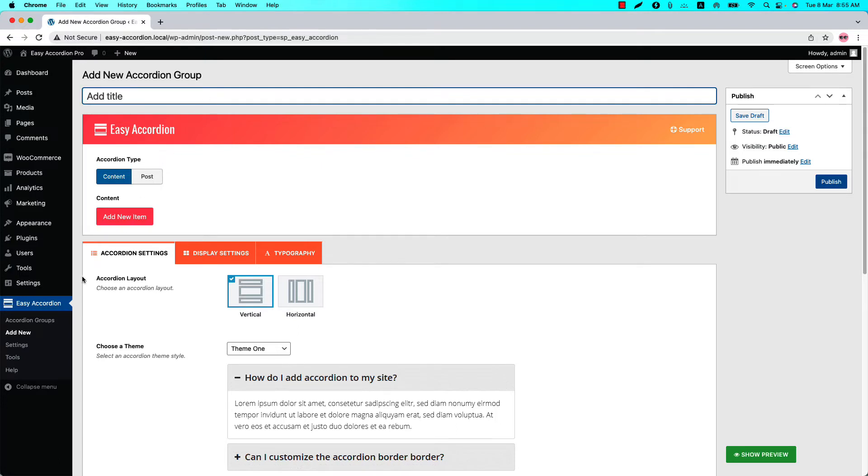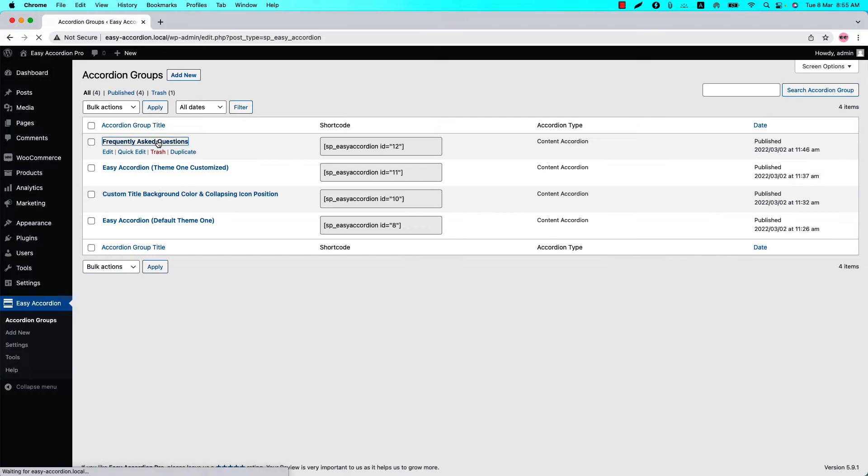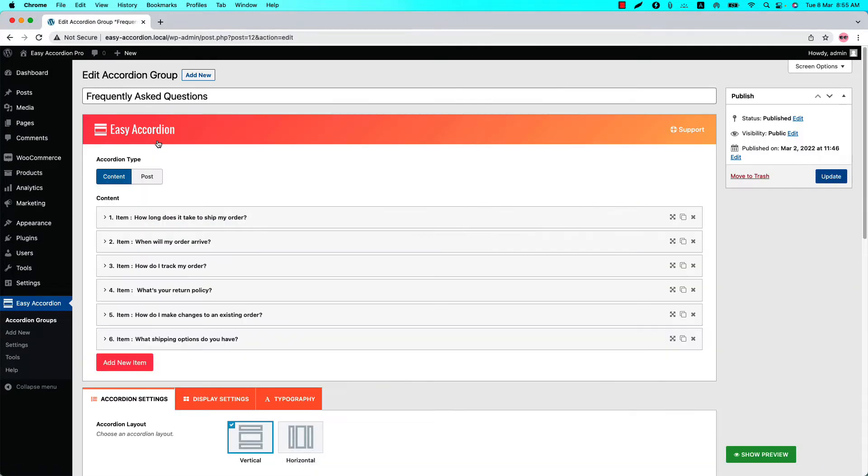Go to the groups and select it. You can see I have already given it a title and added a few content.